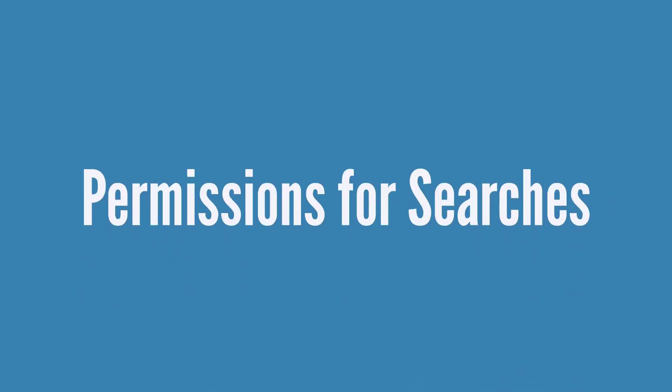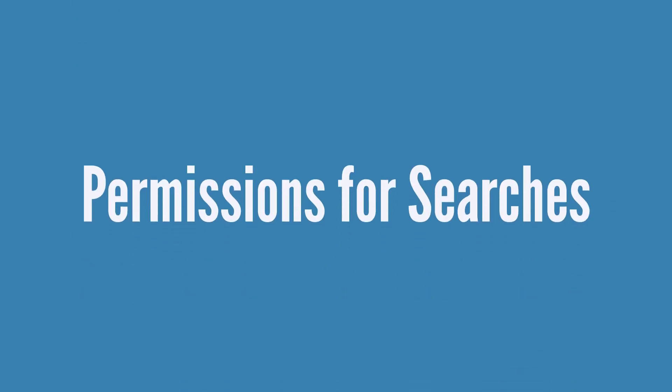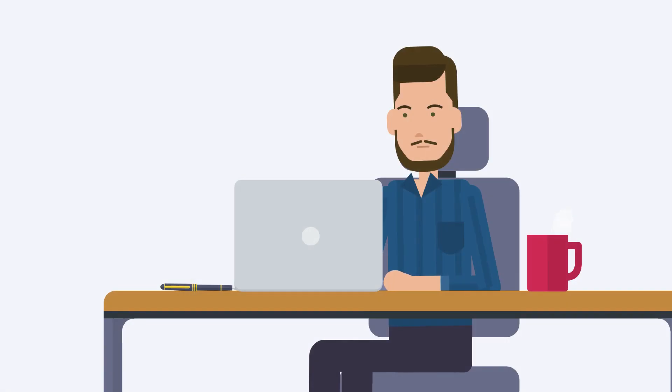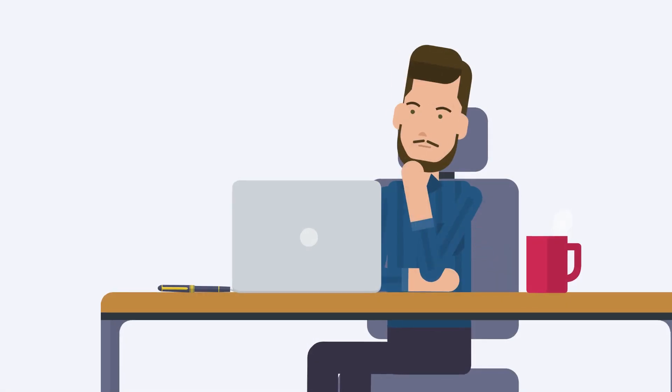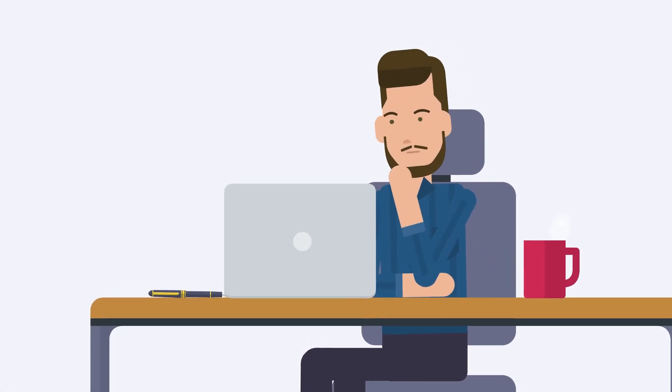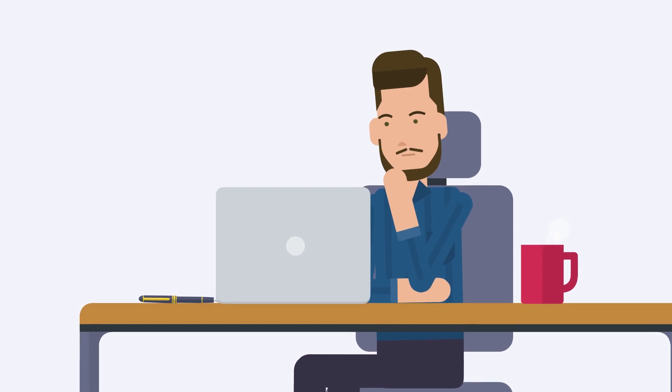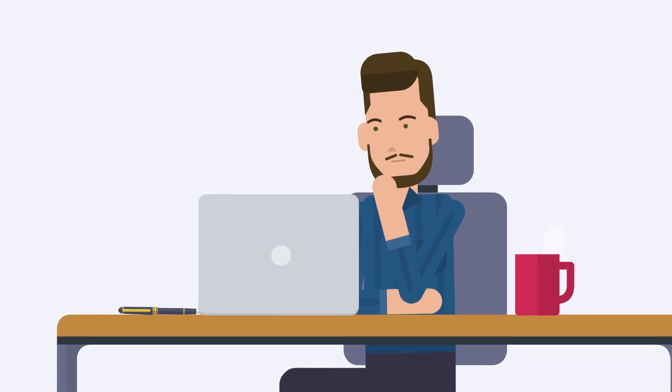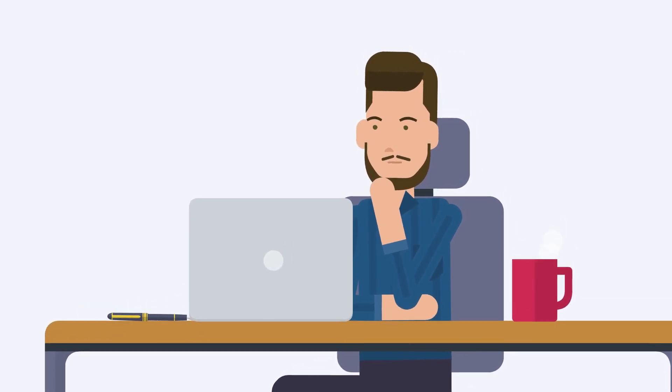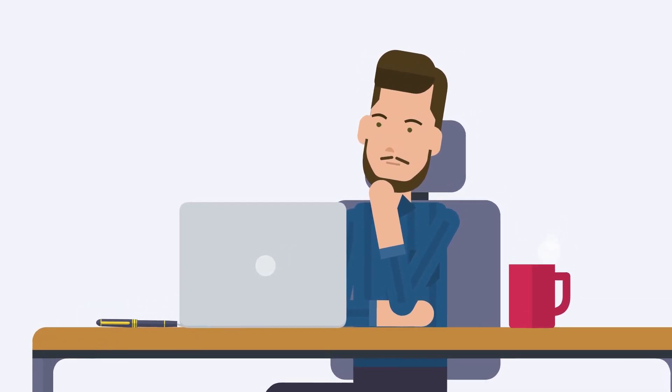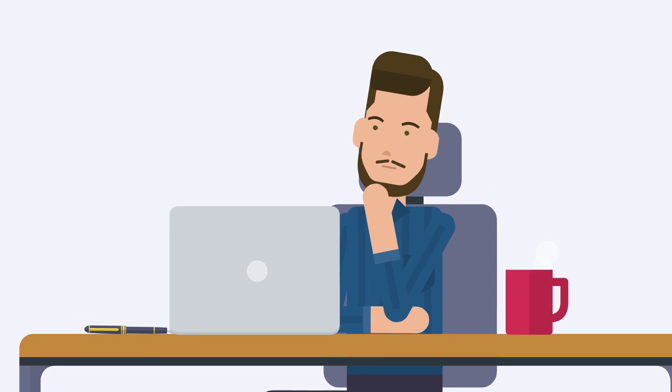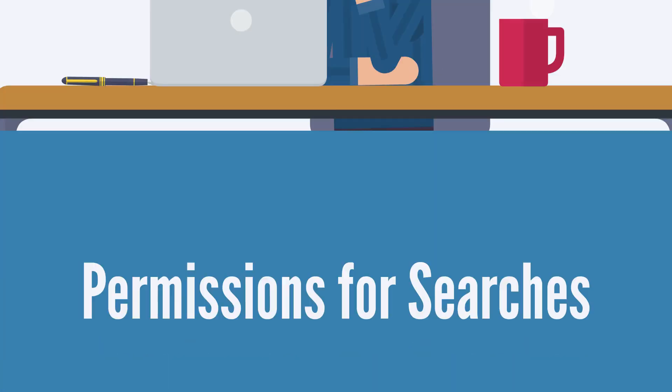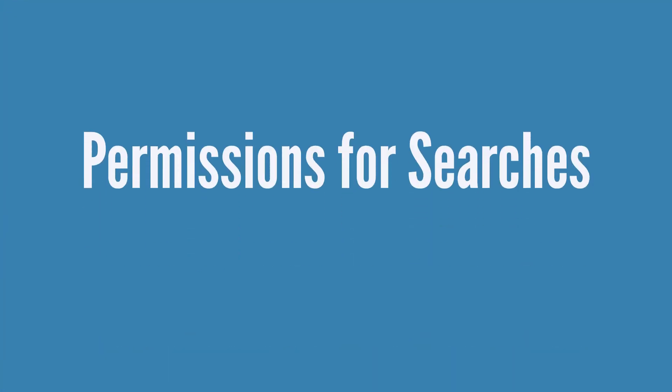Next, let's take a quick look at permissions for searches. Who can create searches? Who can view or edit saved searches? Not every user should have access to the information in a search. So how do you restrict and enable permissions to keep searches from causing a security breach? The answer is found on the role record.